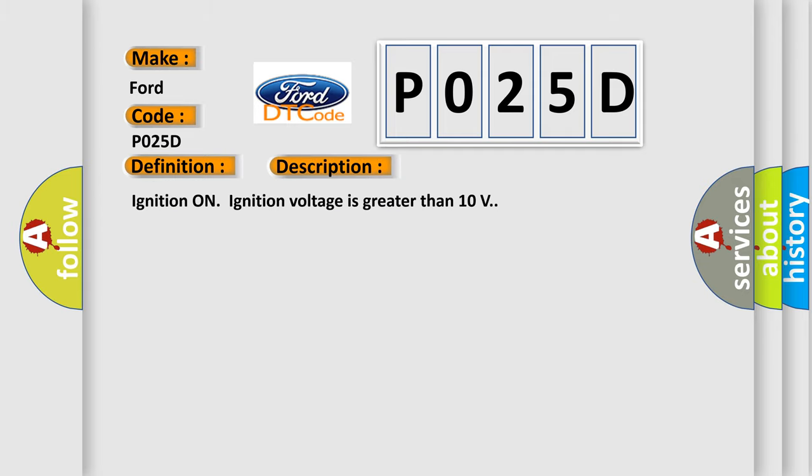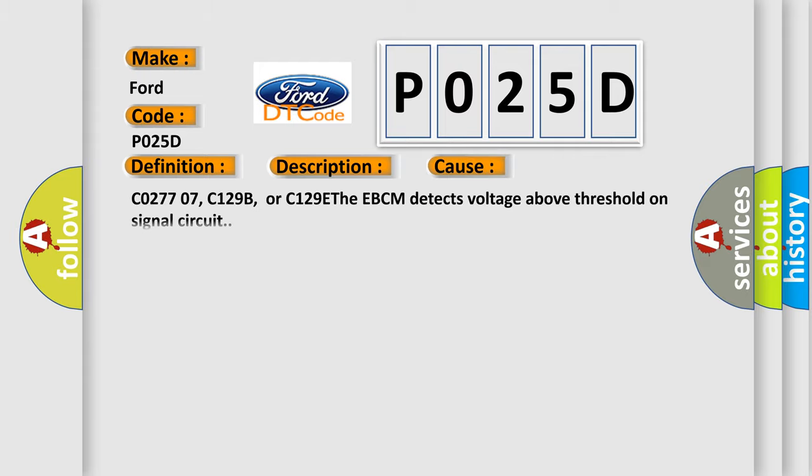Ignition on, ignition voltage is greater than 10 volts. This diagnostic error occurs most often in these cases.